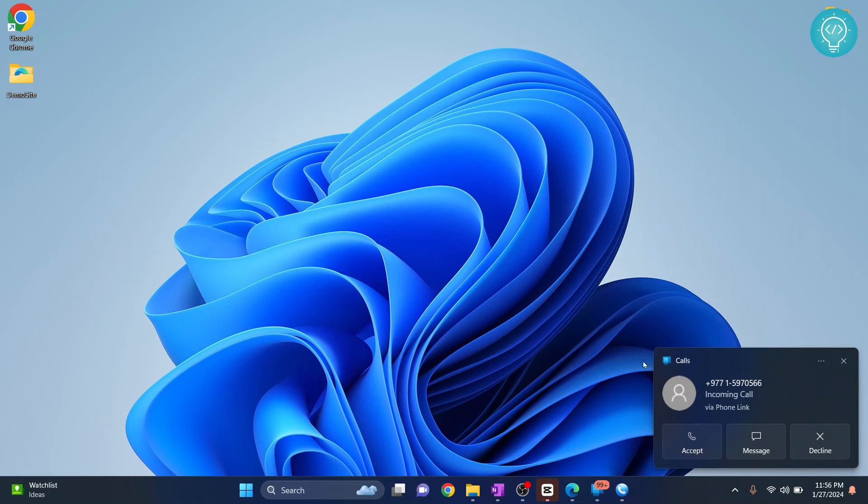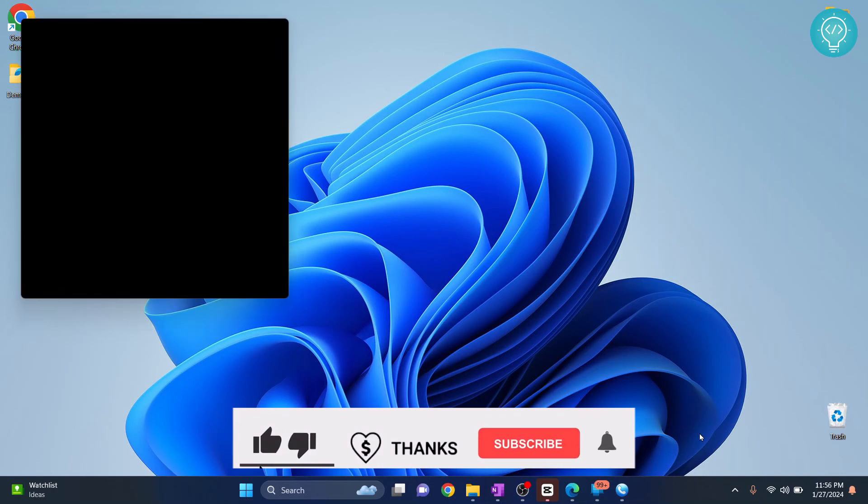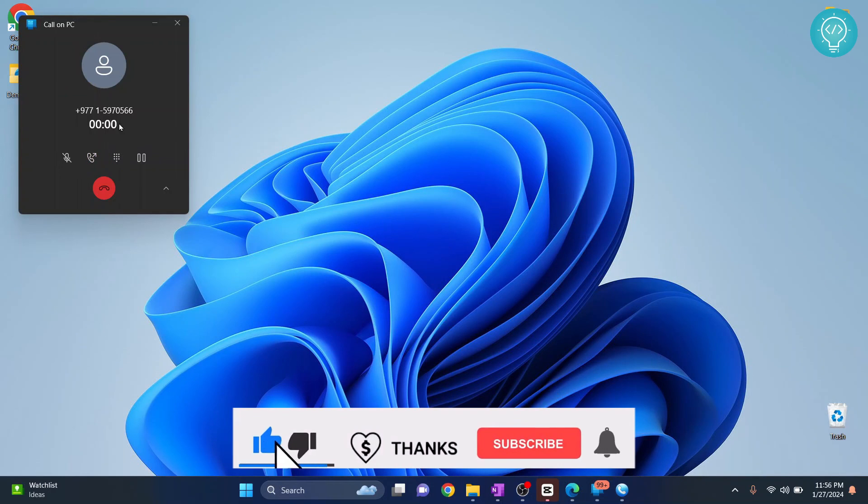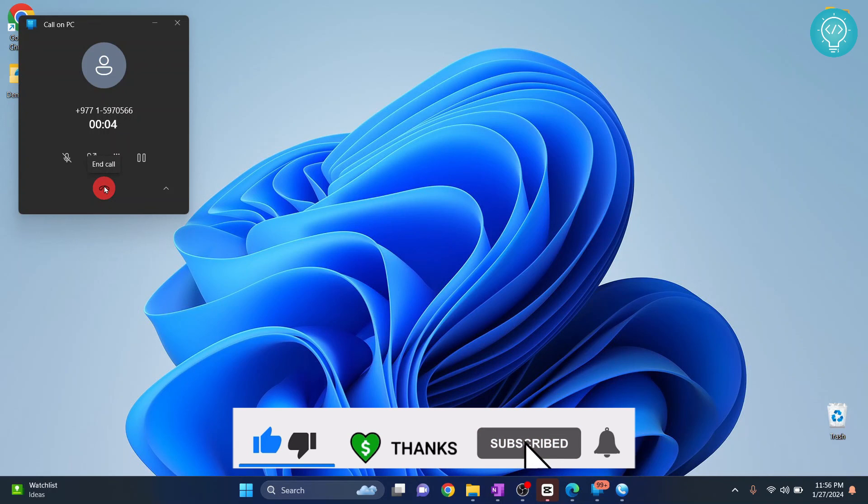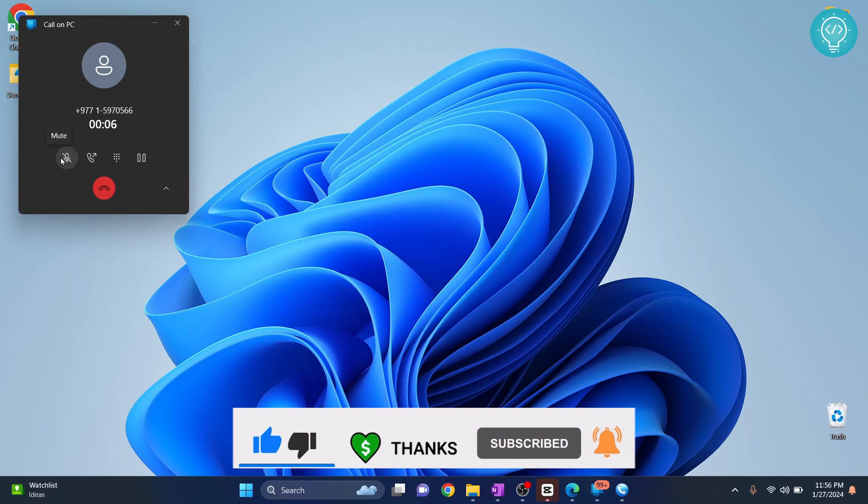Now I'm getting a call. I can accept the call or I can decline or I can message this number. Here I received the call and now I can mute the call or end the call as I've shown in the beginning of the video. If you have any questions, let me know in the comment section below.